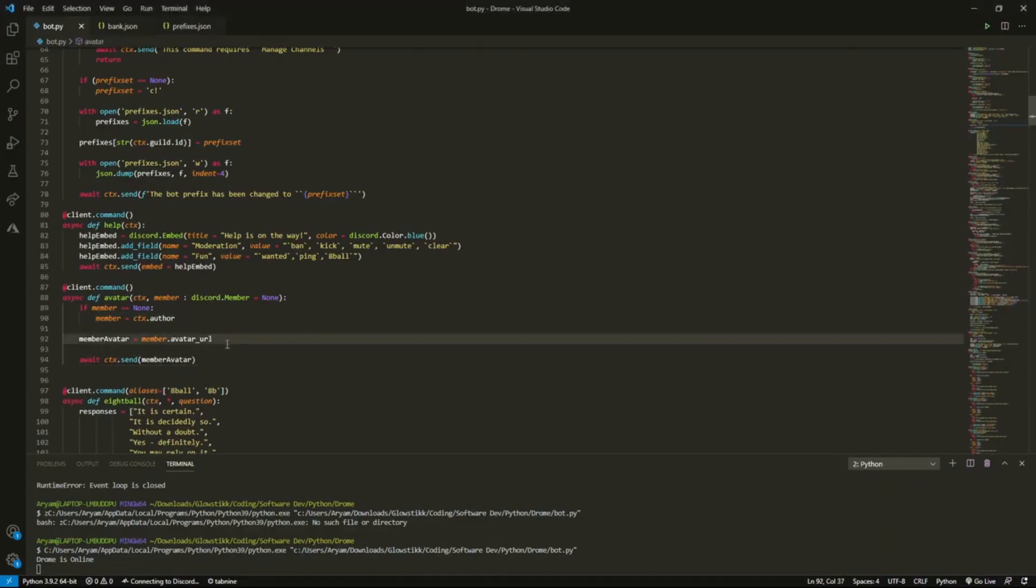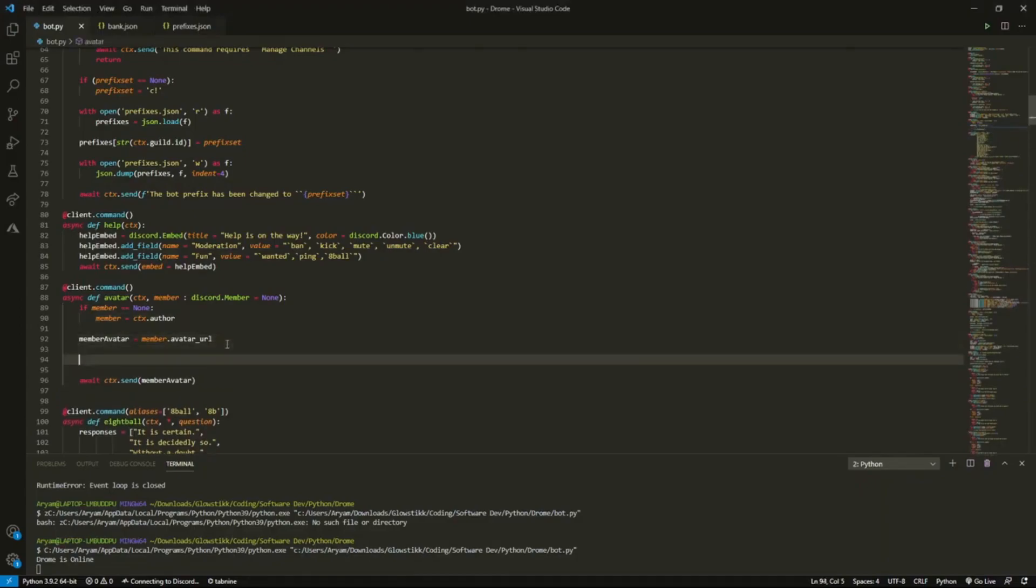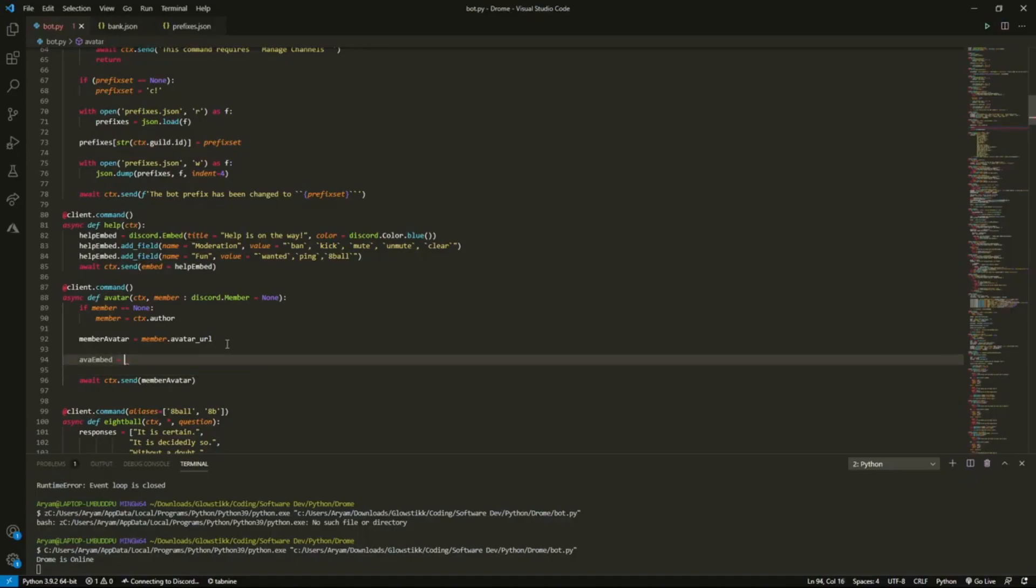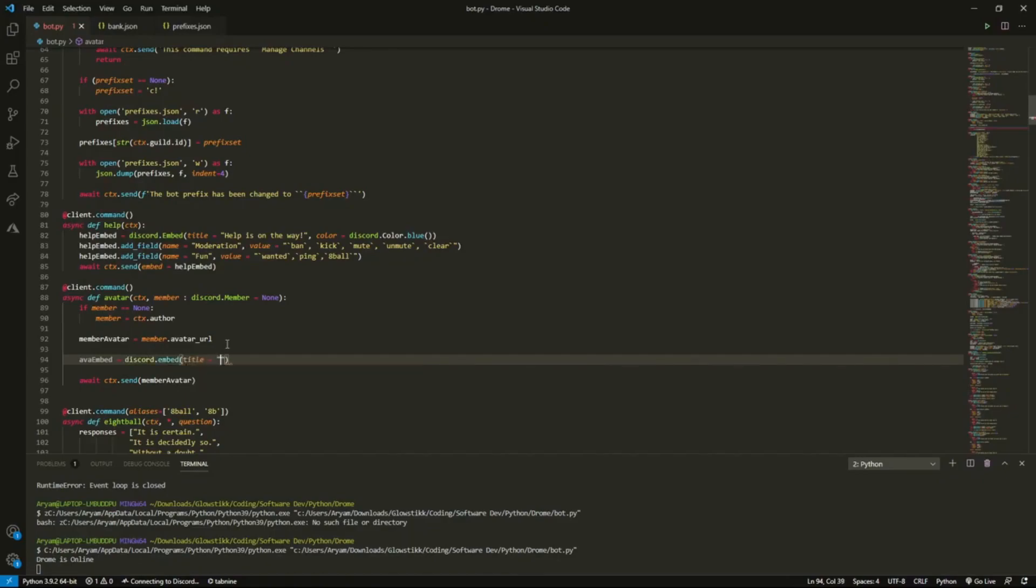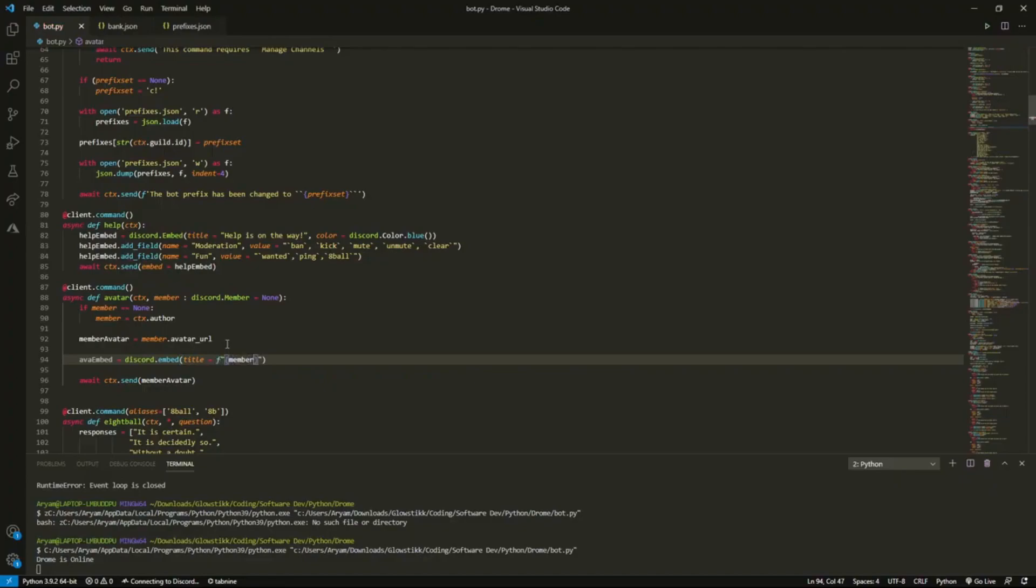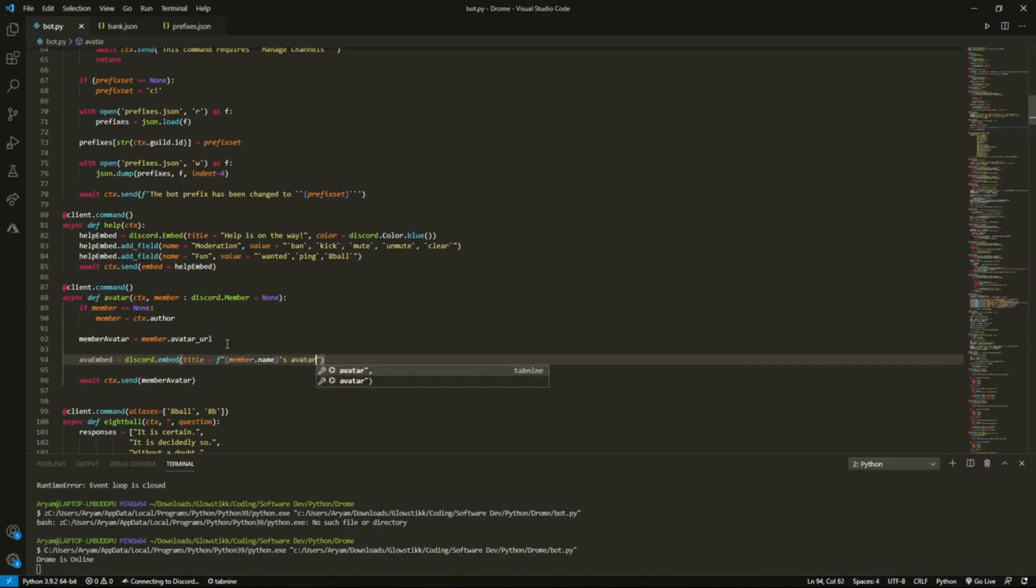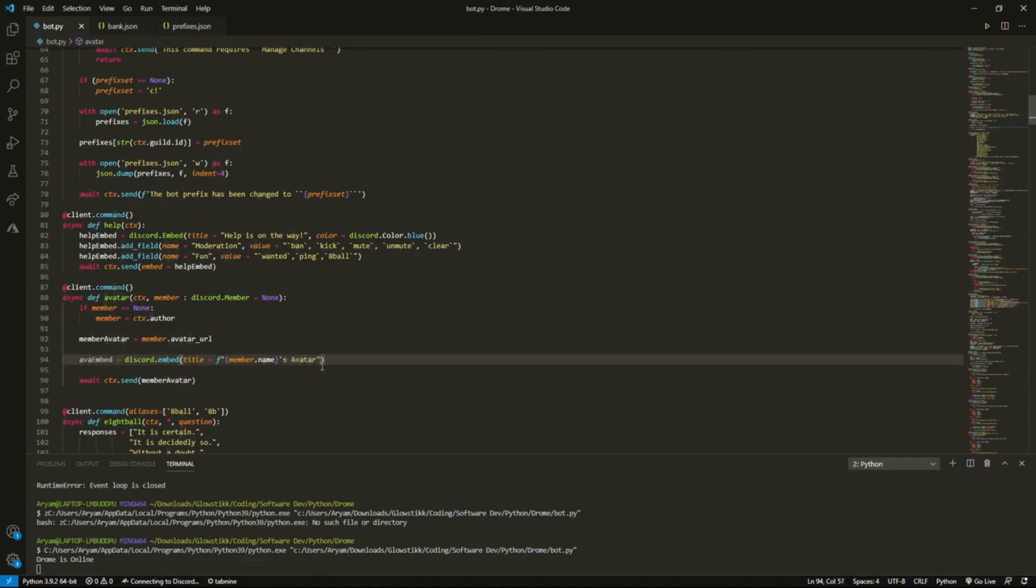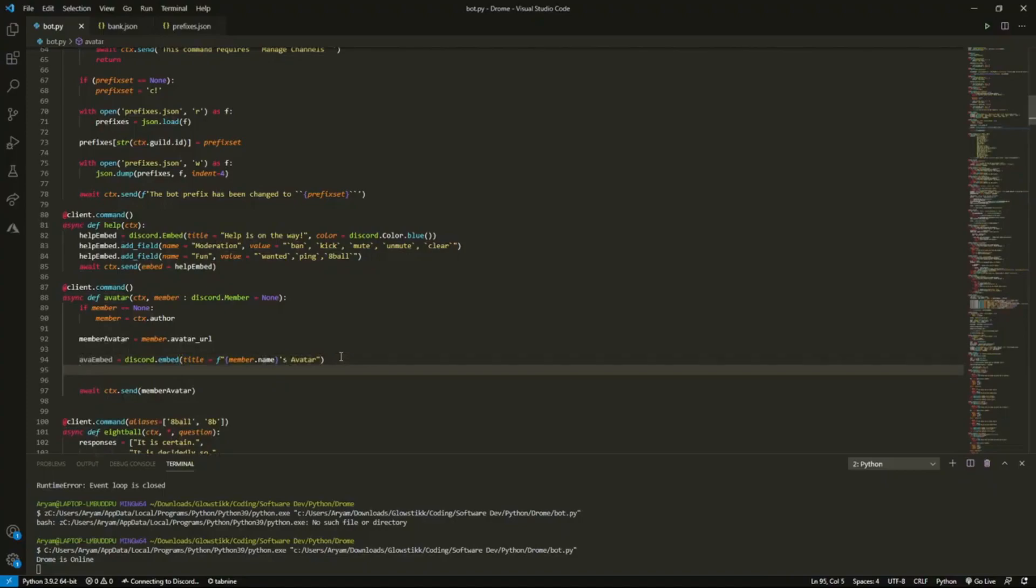In order to make it into an embed, we're going to define an embed. We're going to do ava_embed, you can call it whatever you want, I'm just going to call this ava_embed. Then it will be discord.Embed, and the title will be, let's f-string this and say member.name's avatar. You can keep this as whatever you want, I'm just going to keep it like this.